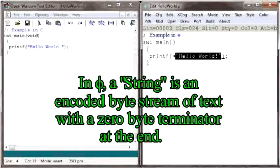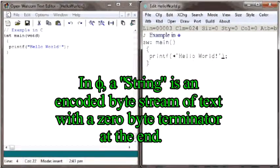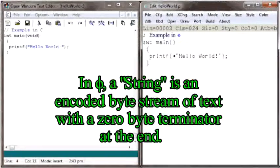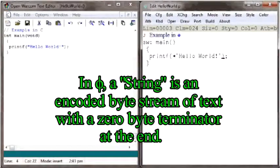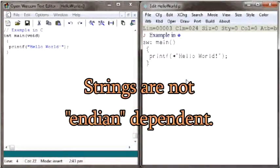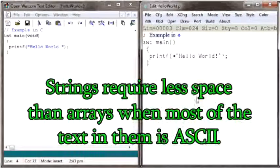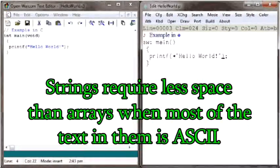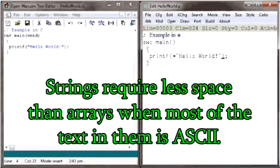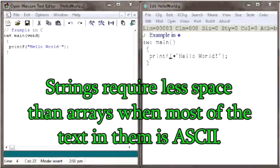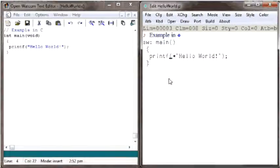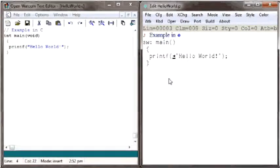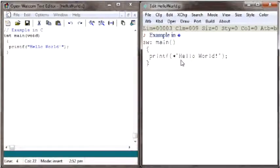This encoded byte stream that was generated from text is what is known as a string in PHY. The advantages of strings over arrays in PHY are that their correct interpretation is not endian-dependent, and they usually save some storage space when most of the text in them is ASCII.